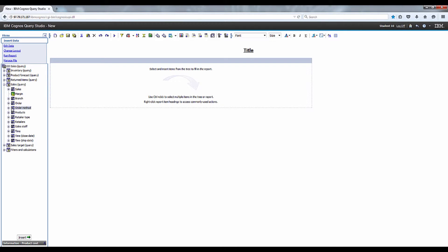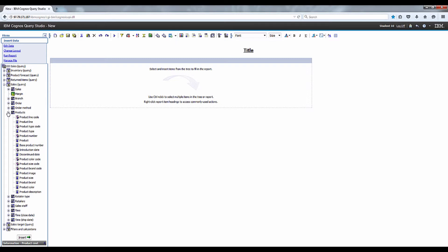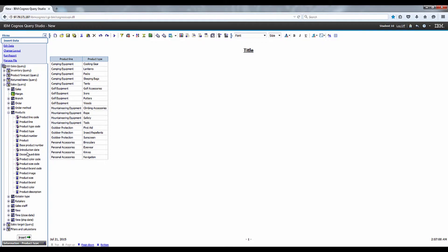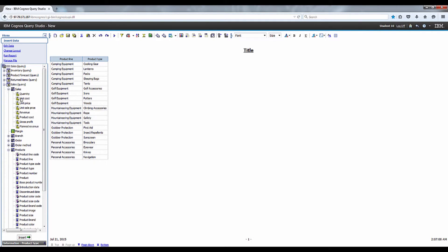Go ahead and expand the product and control-click product line and product type and add them to the query. Expand the sales then add the product cost as well.